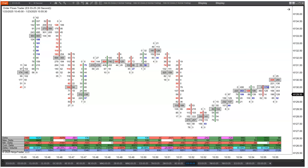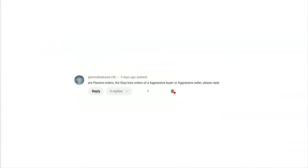Hey everyone, it's Mike from Motor Flows, and welcome back to my channel. In today's video, I'm going to go over a question that was left in the comments by a user. Amol said: are passive orders the stop-loss orders of aggressive buyers or aggressive sellers? No, they're not. And in this video, I'm going to go into the difference between passive orders and aggressive orders and their significance.